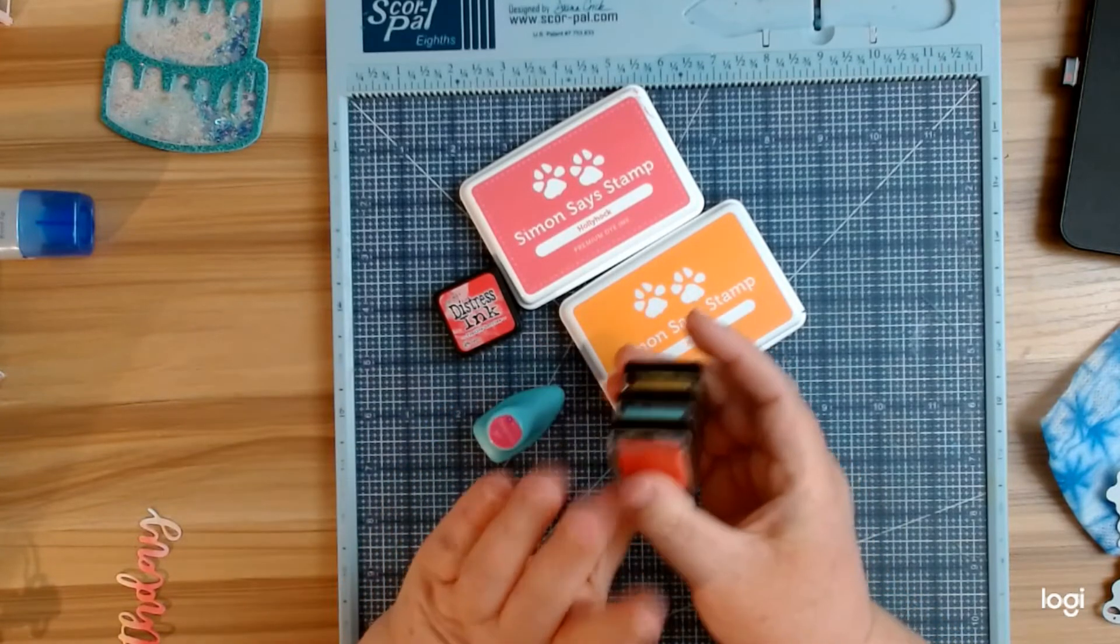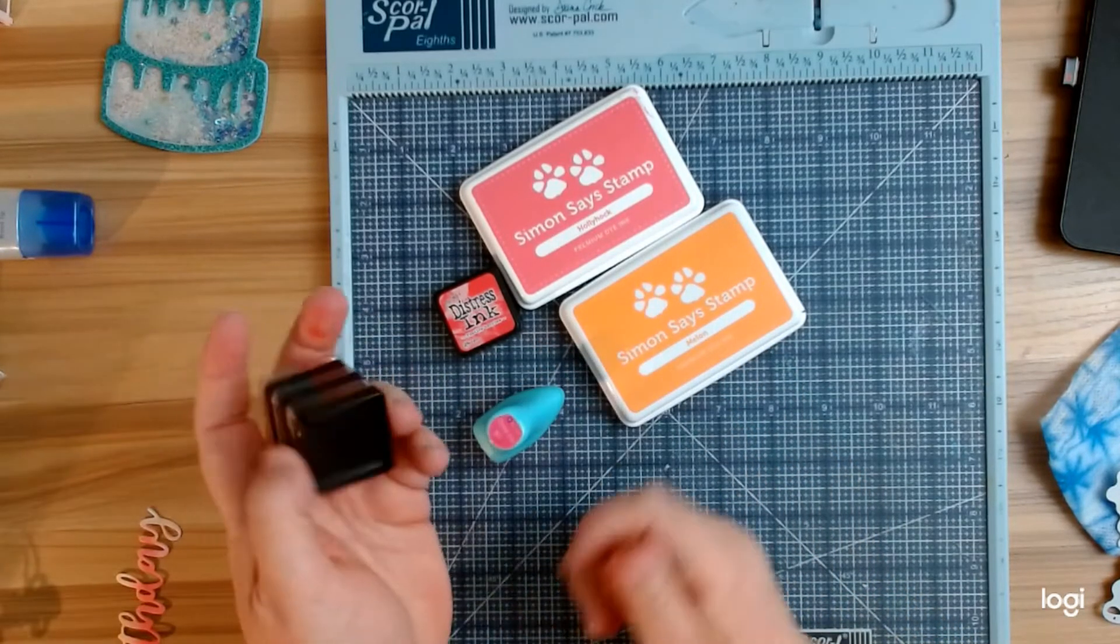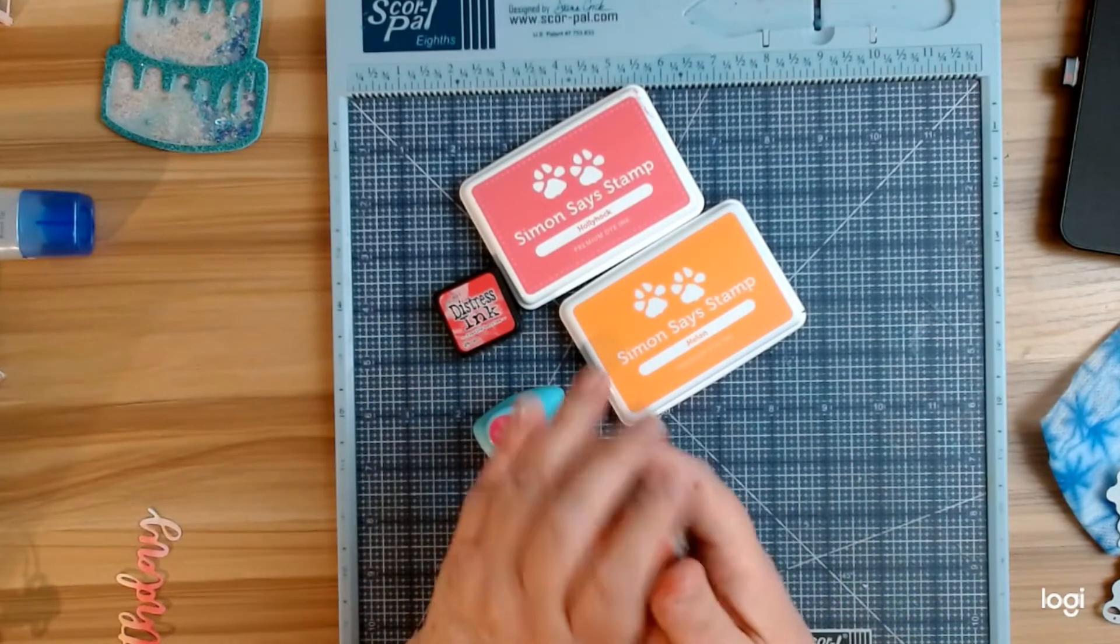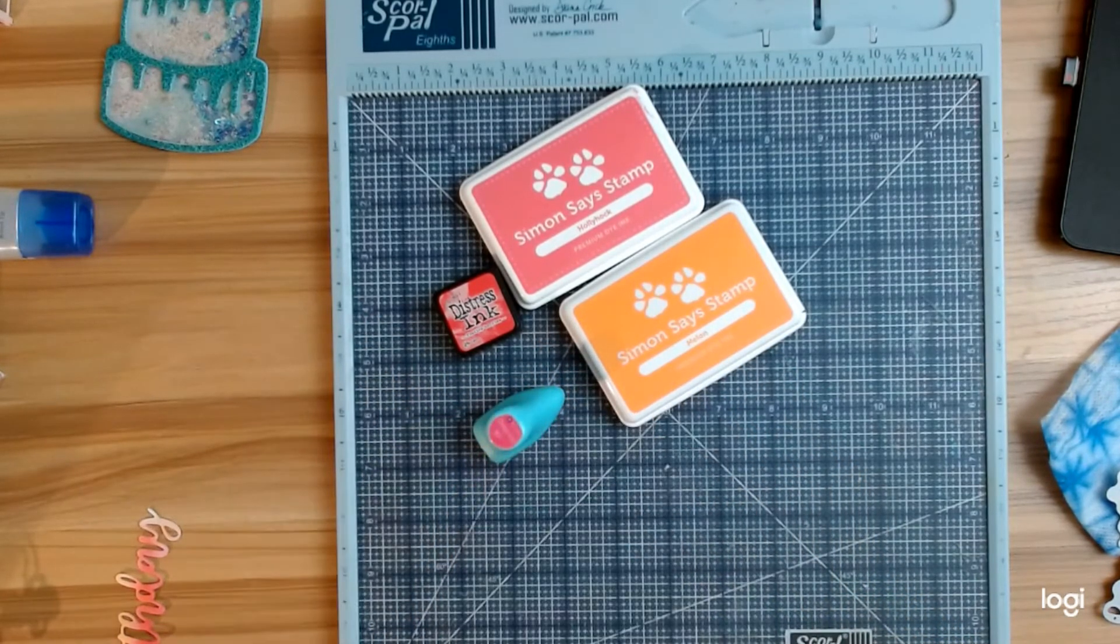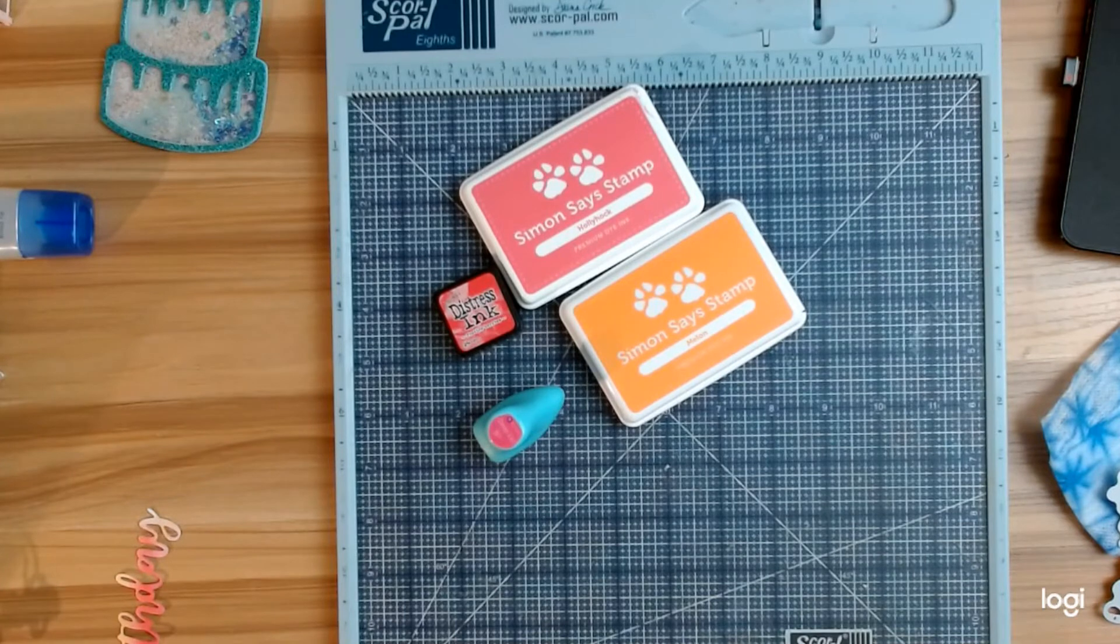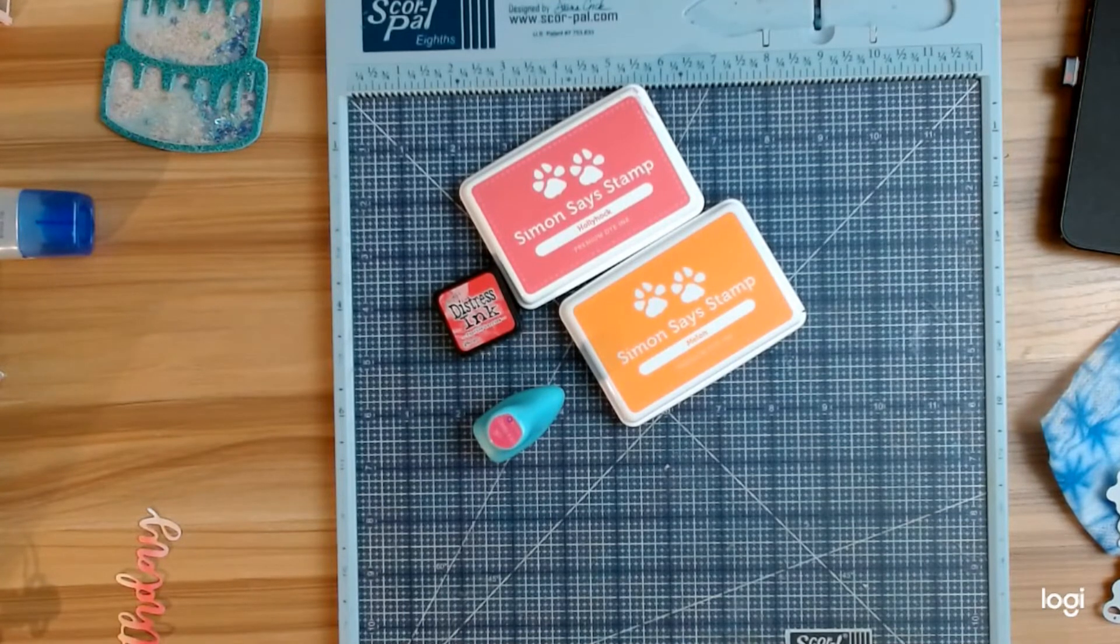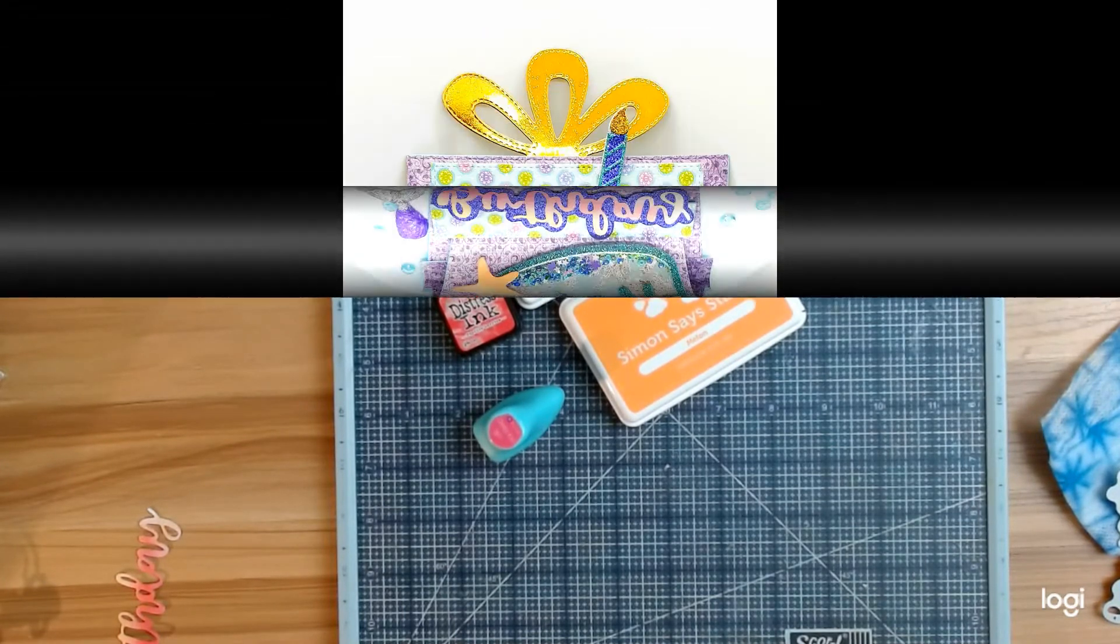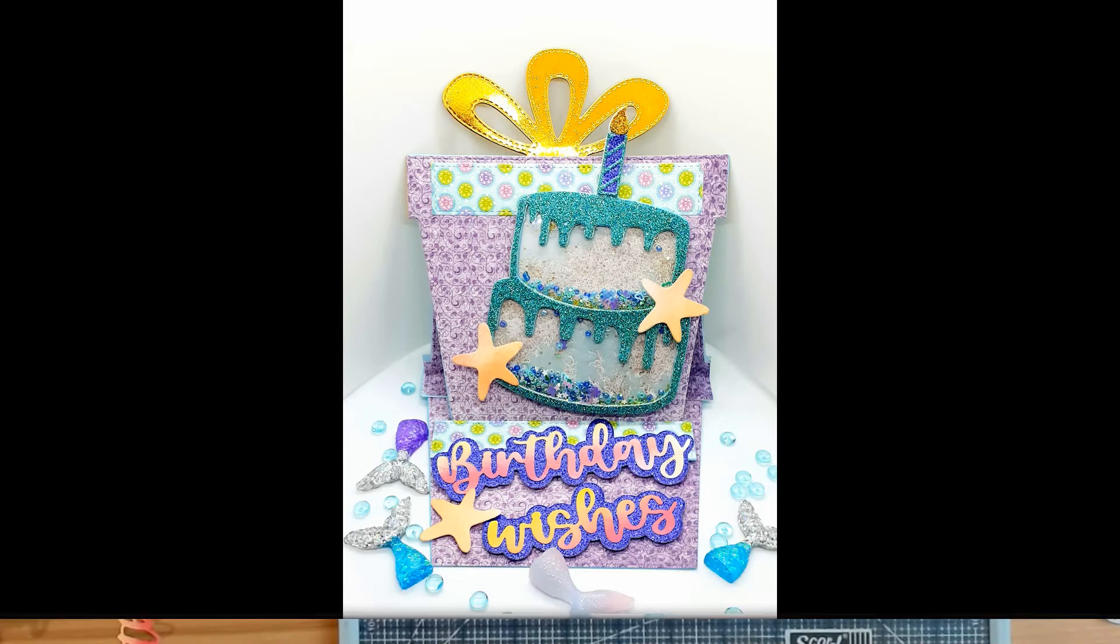I used to have lemonade by Tim Holtz, but it disappeared. So anyway, I just got that from a set that they had at Tuesday morning.